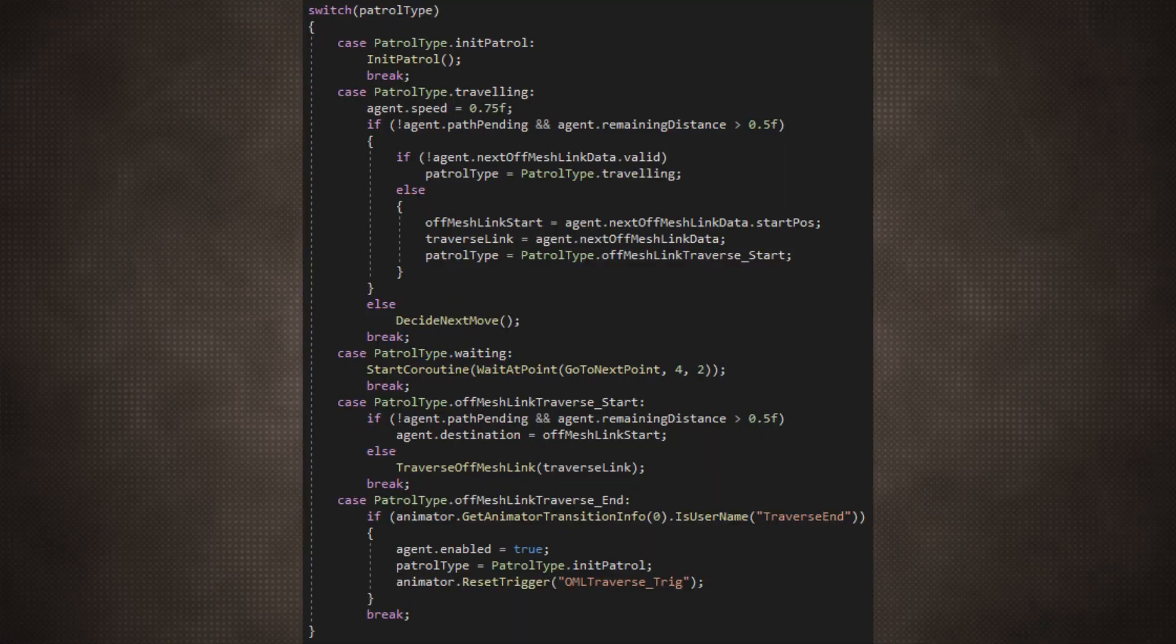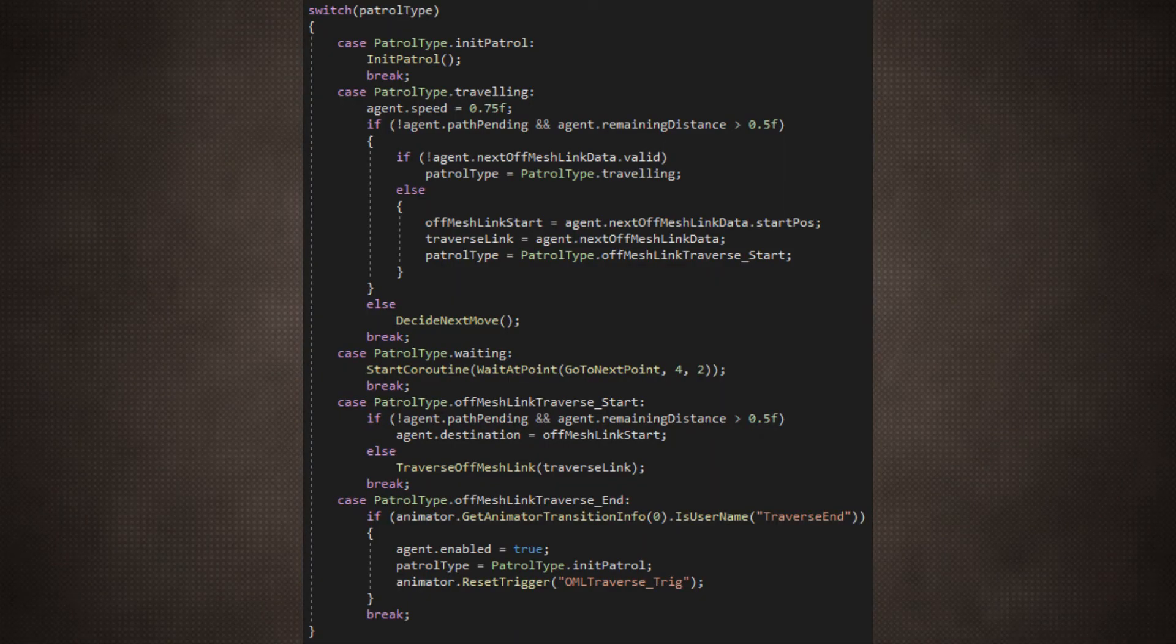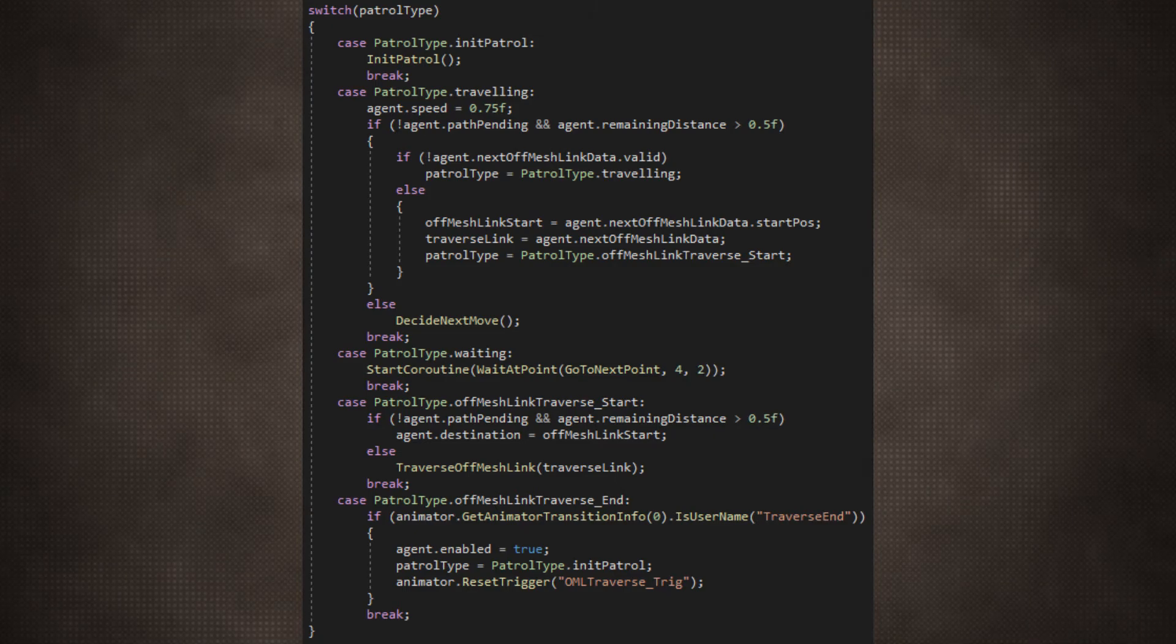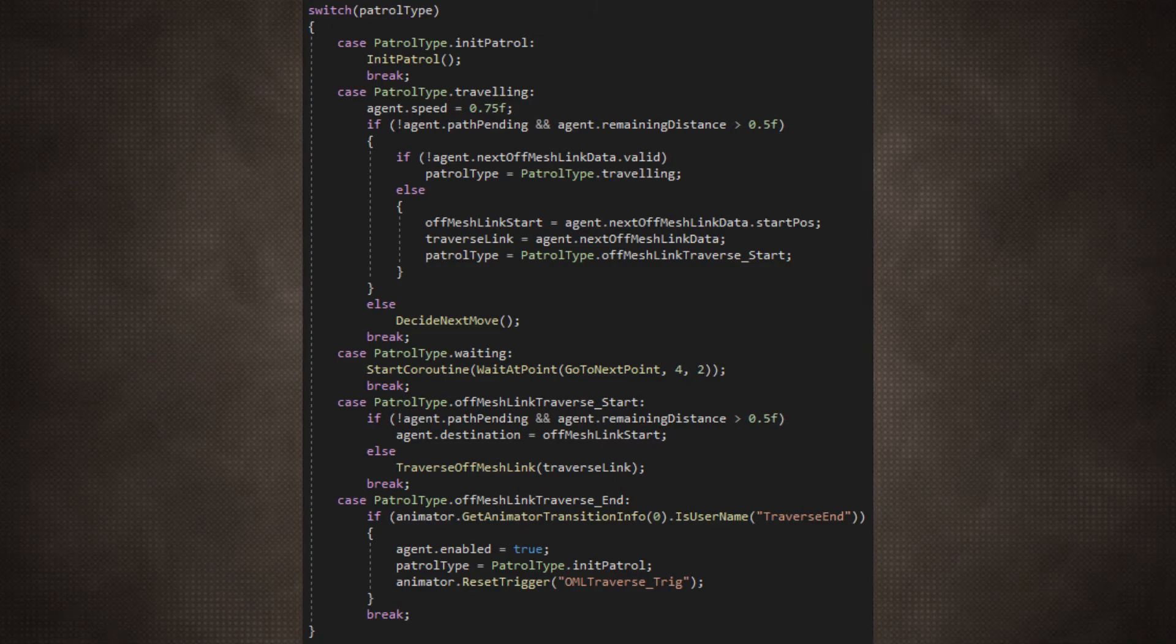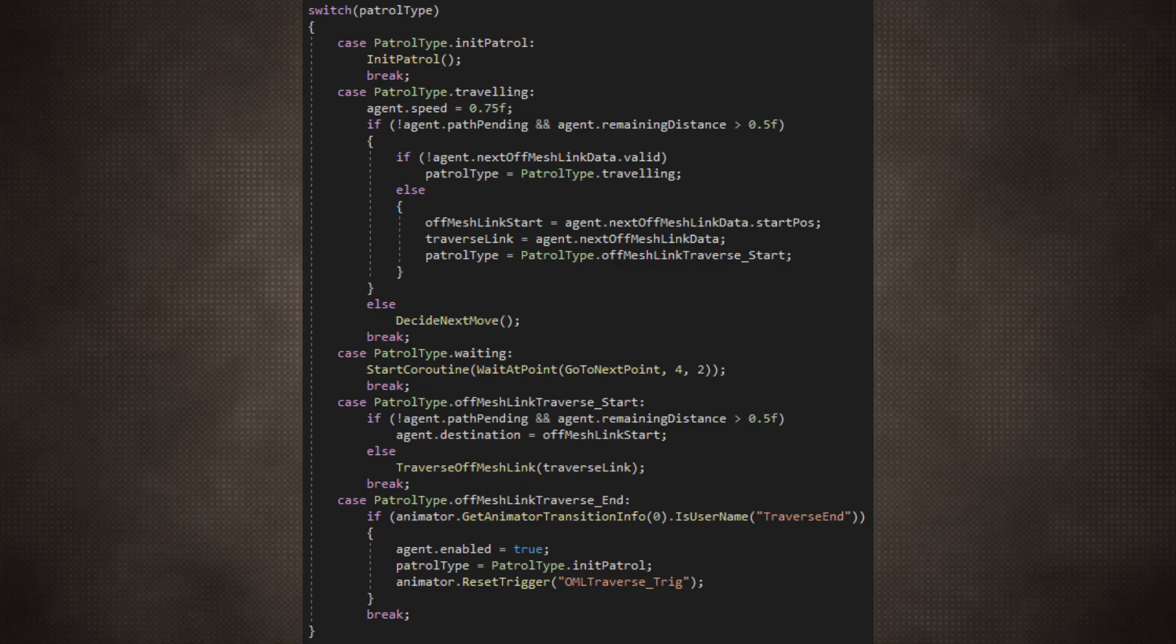They can't wait and be moving between patrols at the same time. They can't be moving between patrols and traversing the off-mesh links at the same time, so only one of these states can be active. Since only one type of behaviour can happen, they will become separate cases, all kept under the appellation of patrol type.